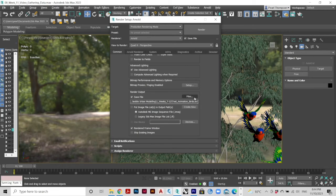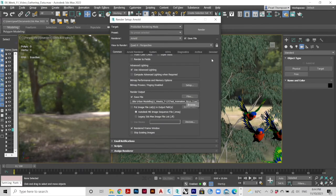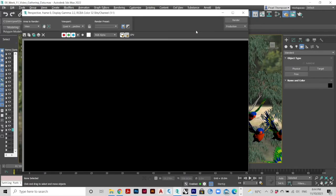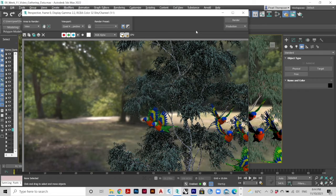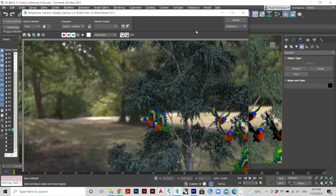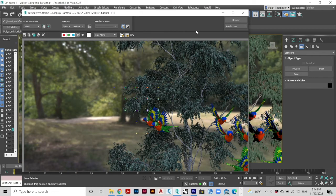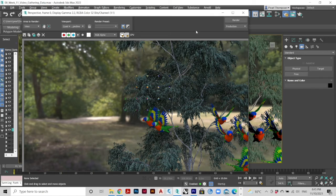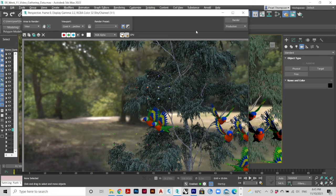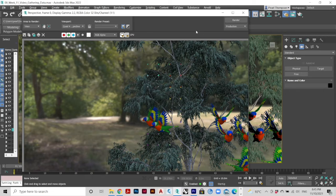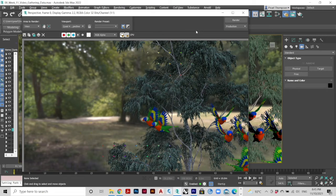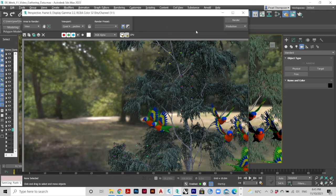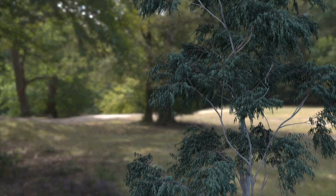Here is the finished animation all together and slowed down at the end.